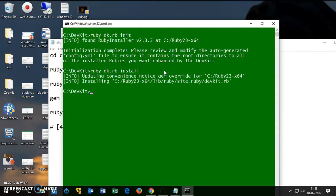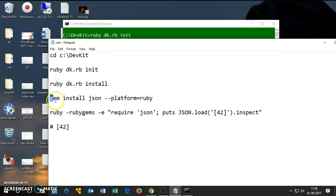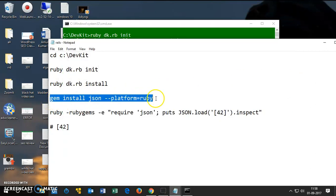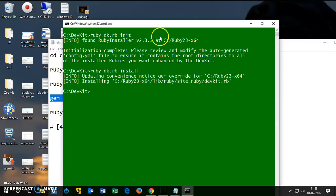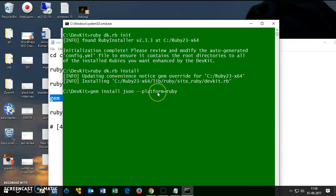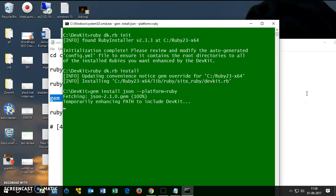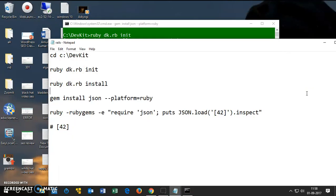Then you want to install this gem, this JSON gem. It's very simple: say gem install json hyphen hyphen platform is equal to ruby. This is going to take a bit longer. After this gem is installed, we want to check whether everything is being configured properly.